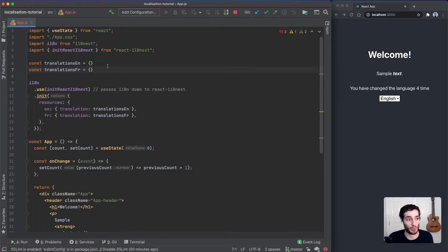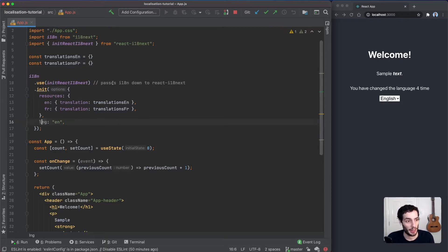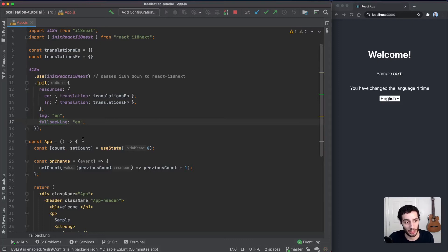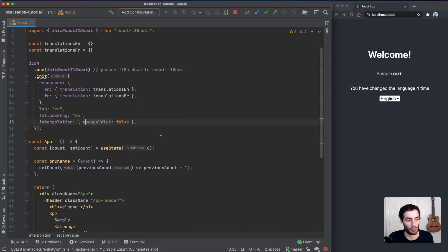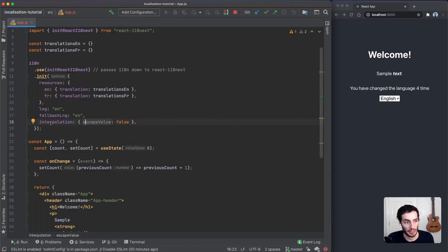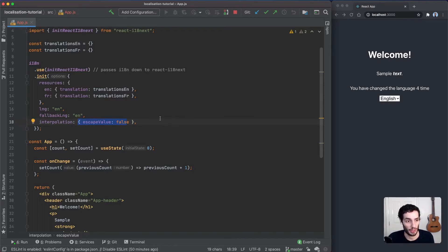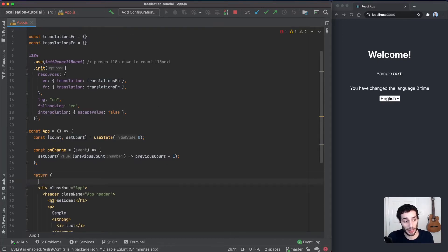Next up, we're going to define the starting language. We're also going to define the fallback language, just in case the language we're trying to reach doesn't exist. One final thing for React, we're just going to add this interpolation property here to tell it to escape values because React handles it for us.